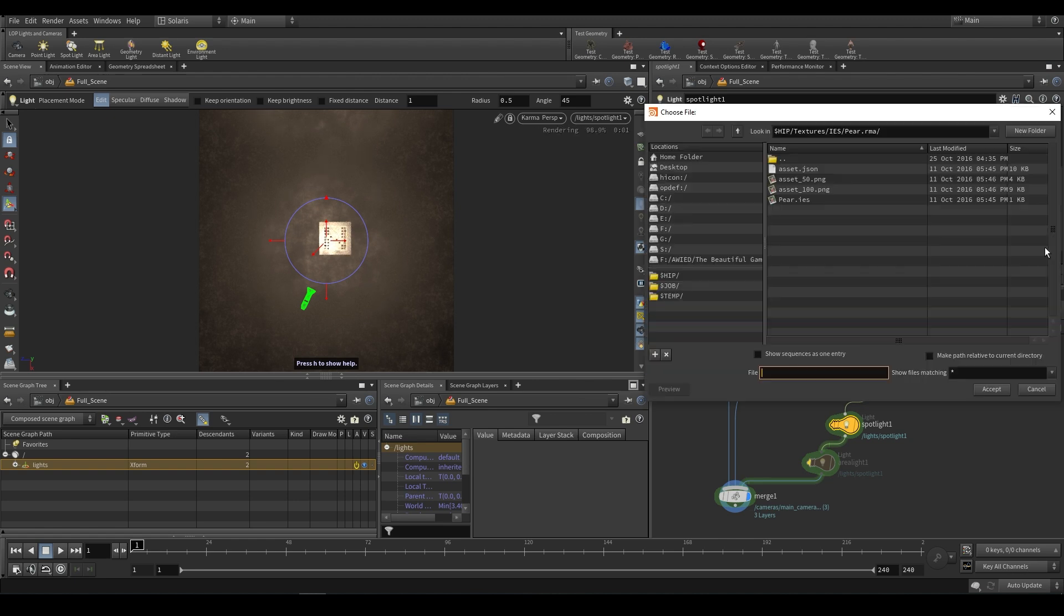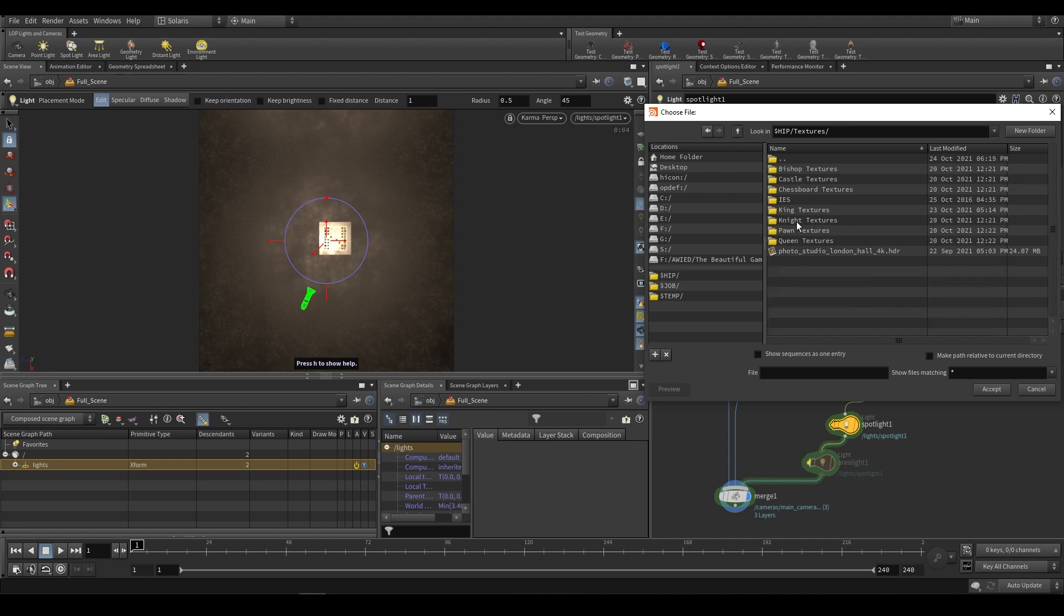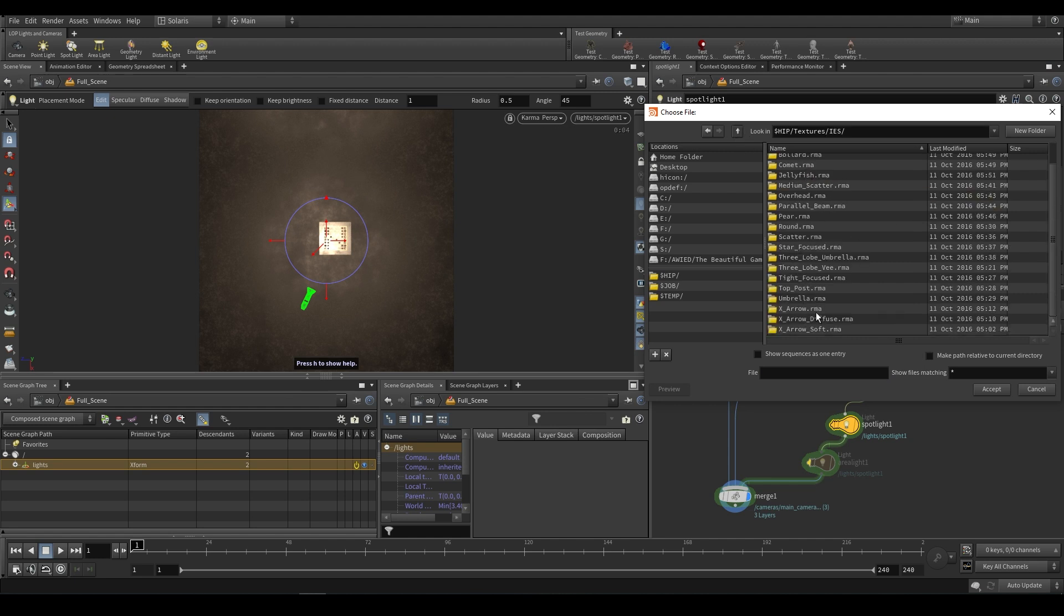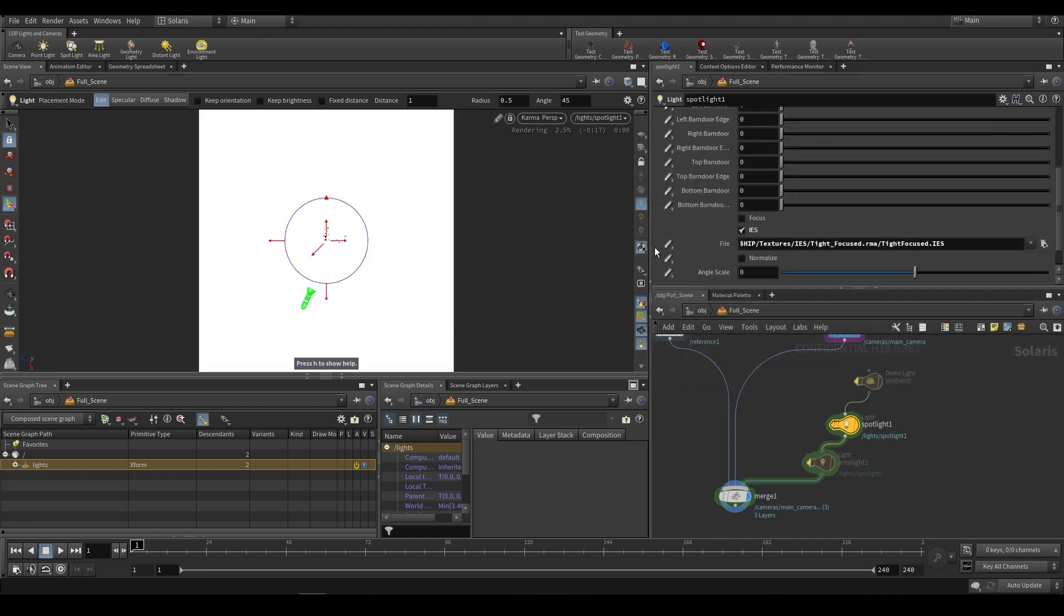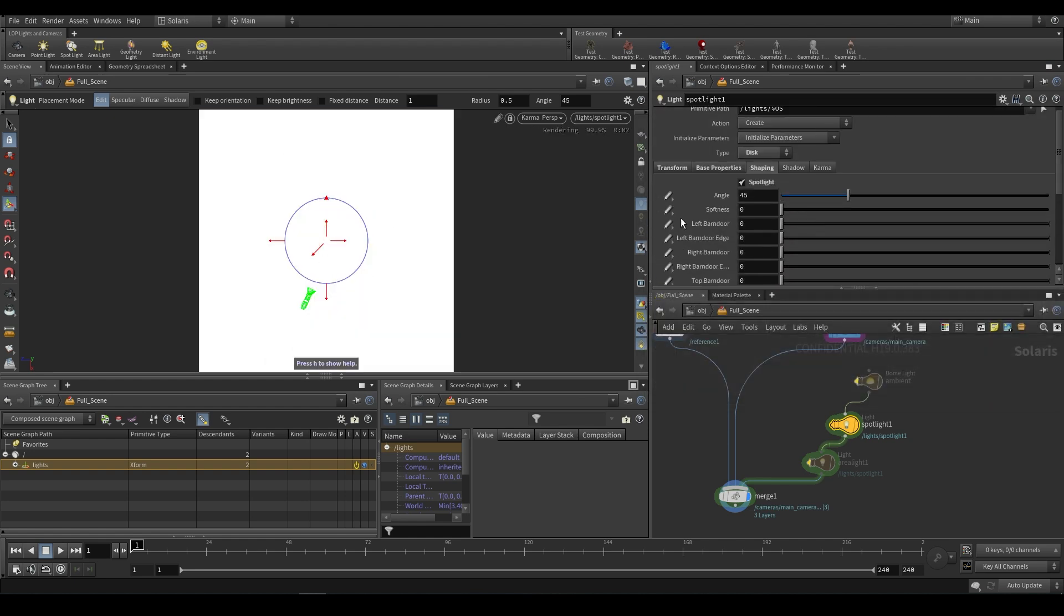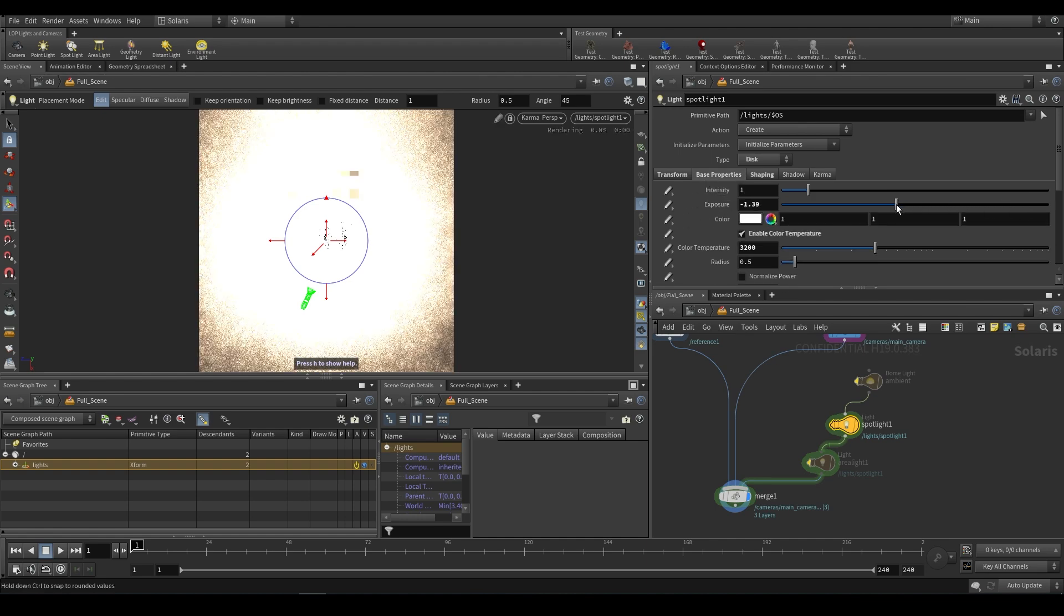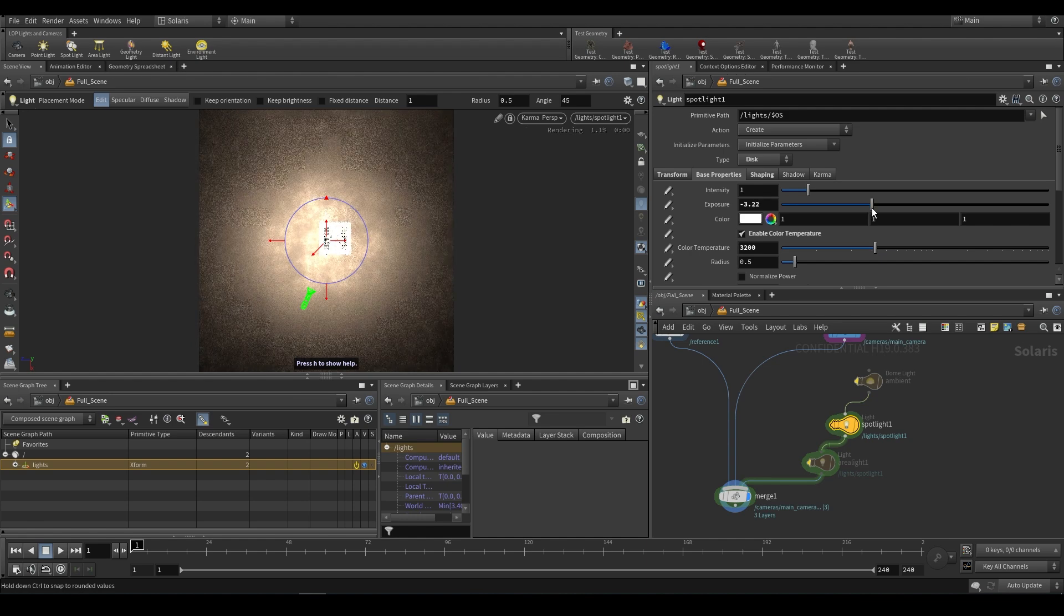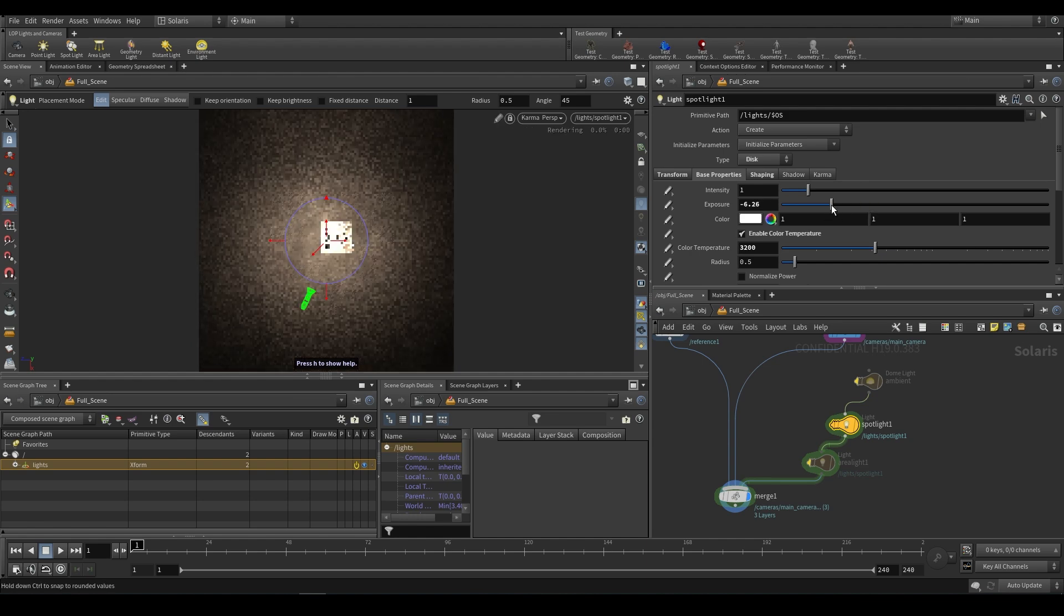From here, we can go find a file. And if we go into our textures IES, we can find a particular IES shape. So let's go ahead and choose tight focused. And if we go into that file, you'll notice that there's a dot JSON file and two PNGs. So the PNGs are just previews, what you actually want is this dot IES. So we're going to select that, and it'll be blown out. We're going to go over and adjust our exposure, just bringing it down. And what you'll notice is that there's an interesting shaping to our light.